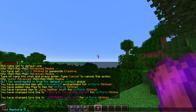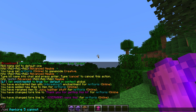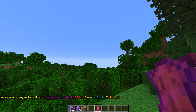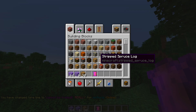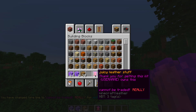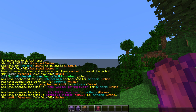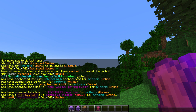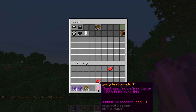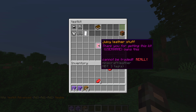'cmi itemlore' line two: 'for a %username% owns this'. There we go. 'cmi itemlore' line five: 'cannot be traded'. Okay, so we have this item now. We go to the CMI kit editor, open up the test kit, take the old item out, put this one in.